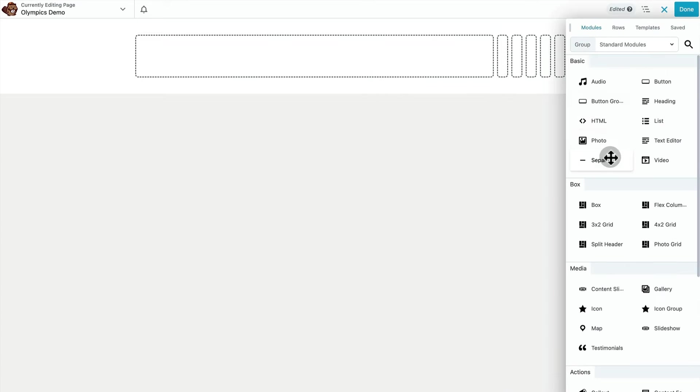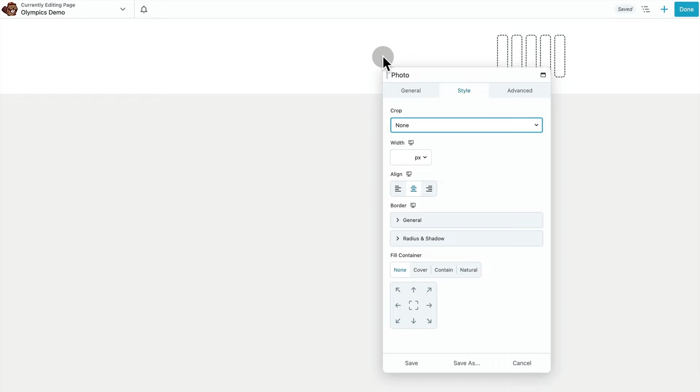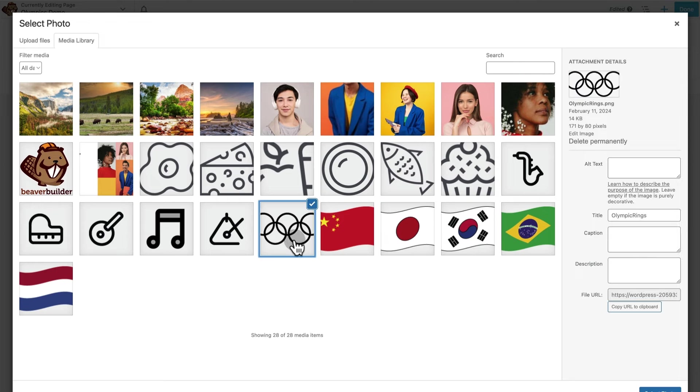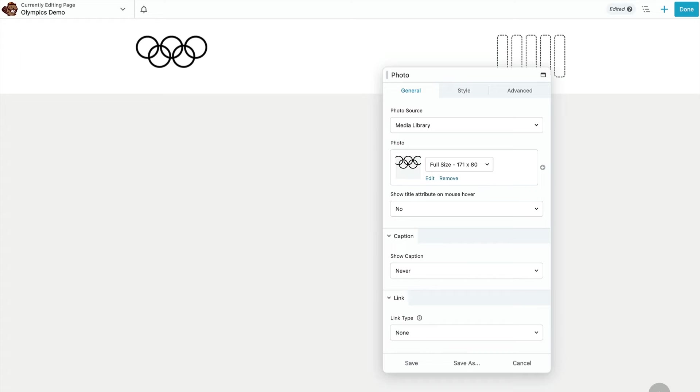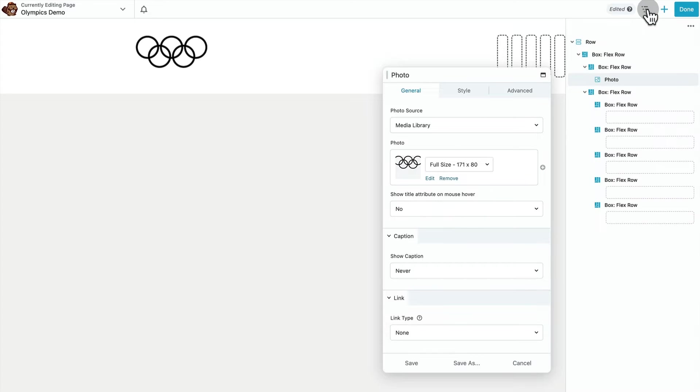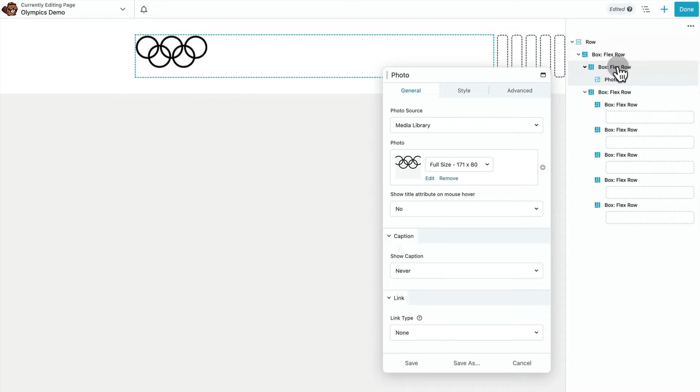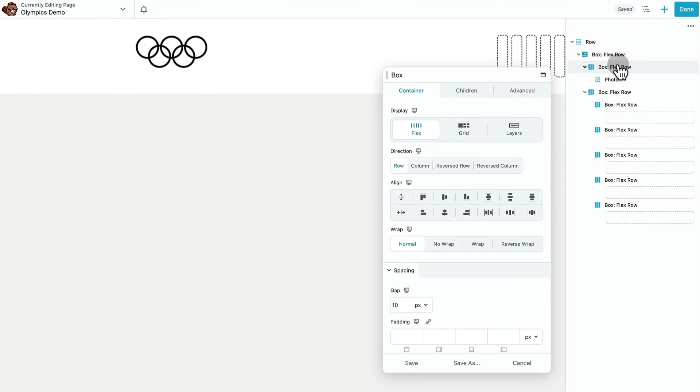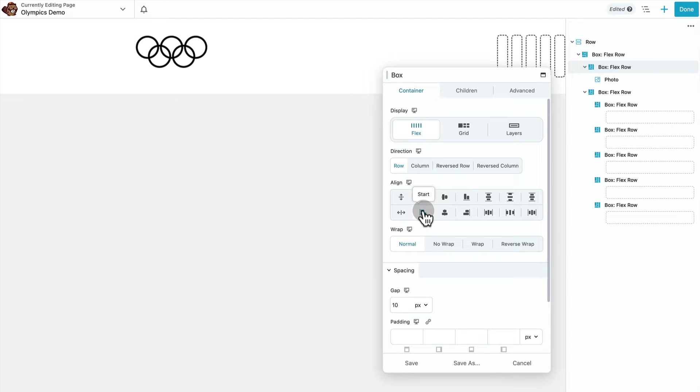Next comes a photo module which is our Olympic rings. So the box that that sits in, we're going to select horizontal align left and vertical align center.